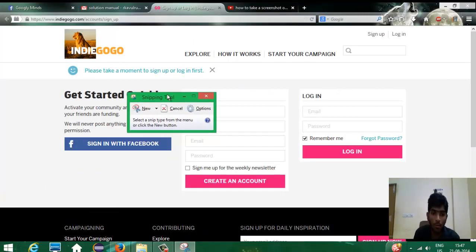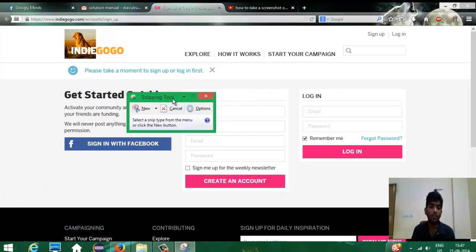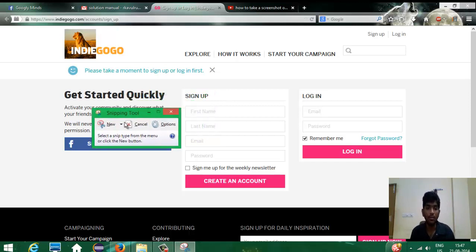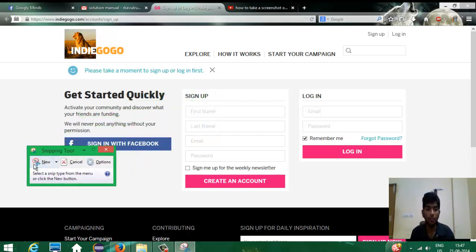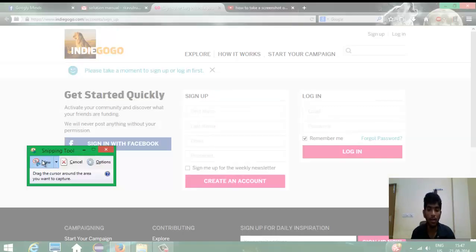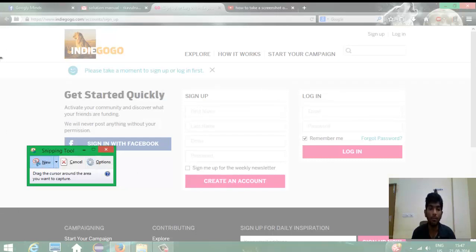you will get a small pop-up, small window like this. For starting the snipping tool, you have to press this new button. As soon as you press this new button, the screen has gone into a white padding.